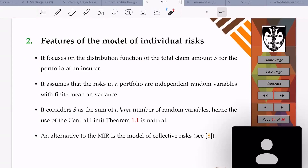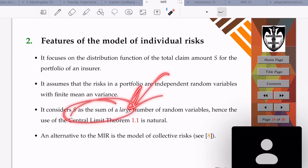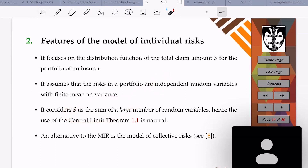The model of individual risks assumes that the risks in a portfolio are independent random variables with finite mean and variance. When we say it considers the sum of a larger number of random variables, we imply that number might be large, but we know exactly how many — that amount is fixed, it is a constant, not a random number.